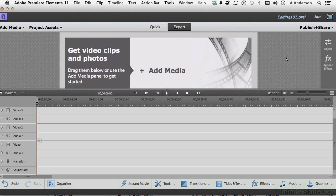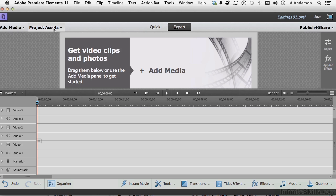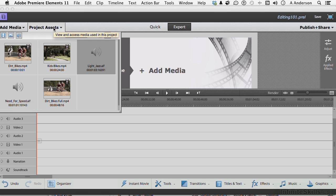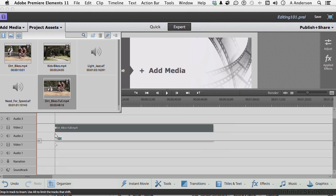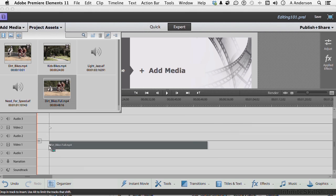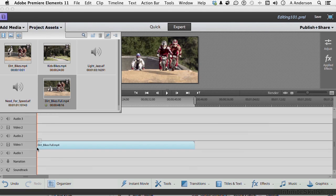I want to talk about trimming clips, but trimming clips on the timeline. Now, the good news is you're really doing the same thing in expert or quick mode, so we'll just do it here. Go ahead and open up Assets. Open up just one clip, like say our Dirt Bike Full, and let's drag that guy down here. I'm going to put him into Video 1.